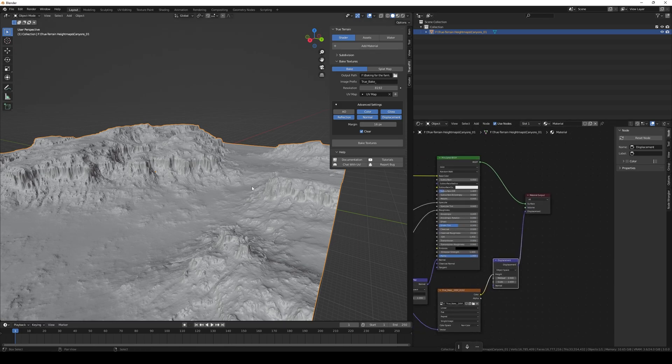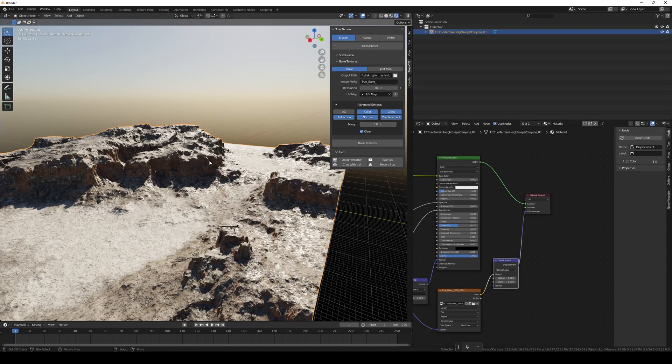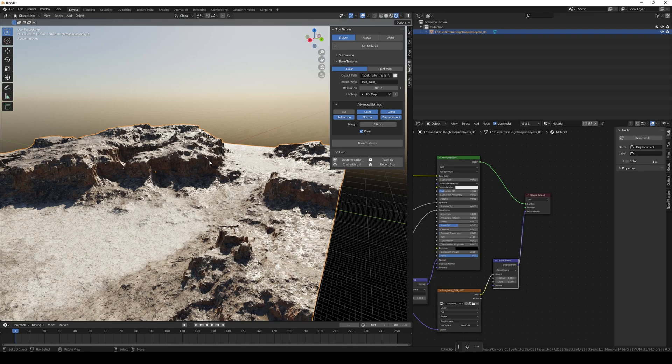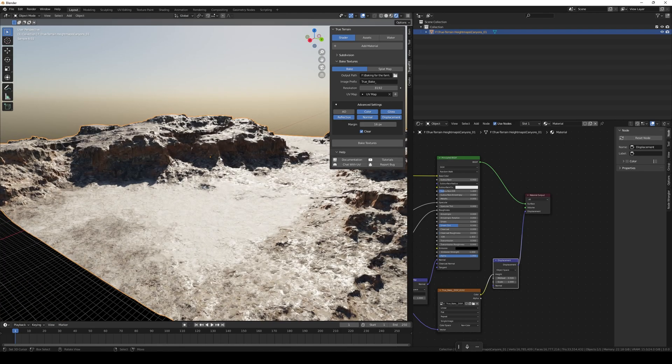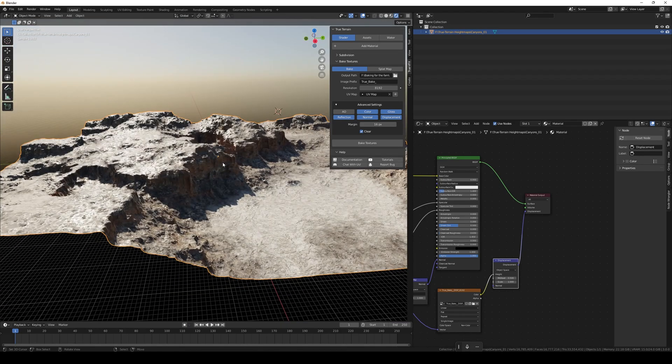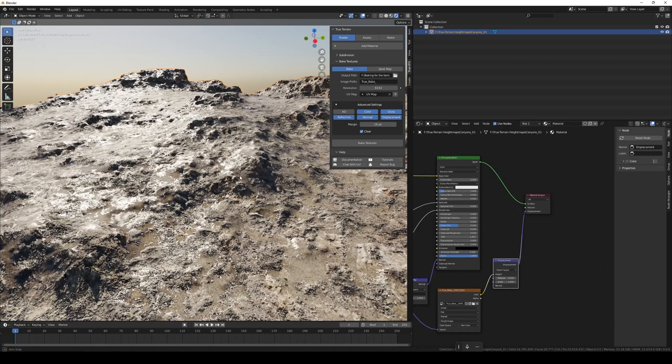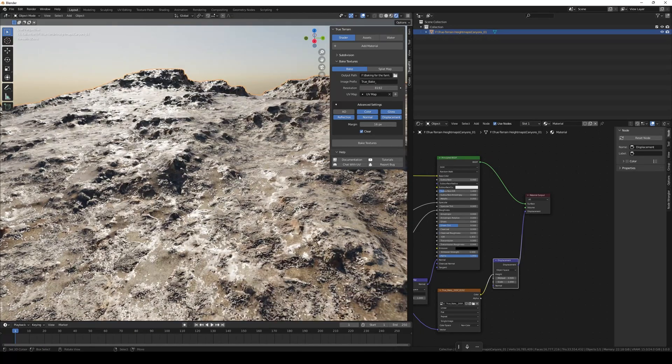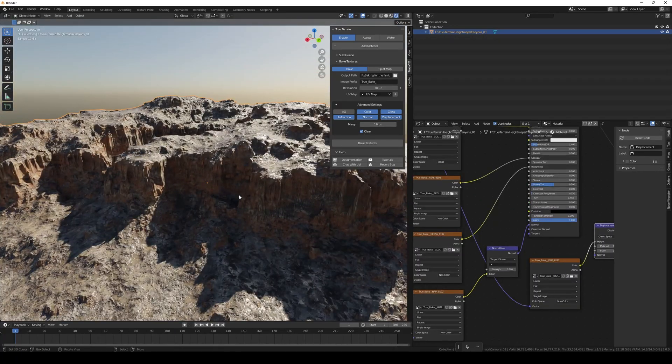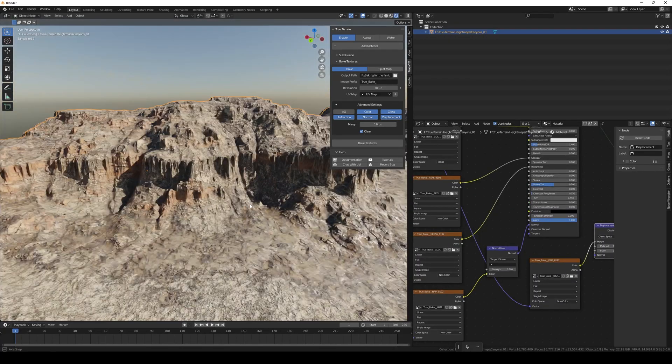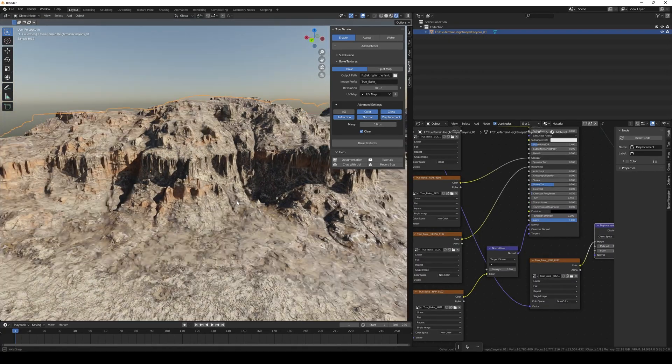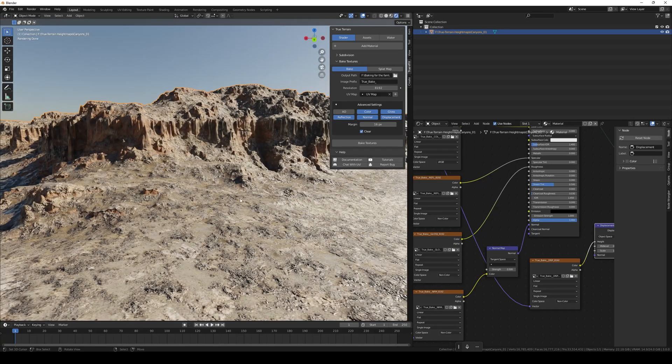Now if we head back into rendered view, there we go. So now we can see that we've got our wet patches from earlier. So this is the mixed material.